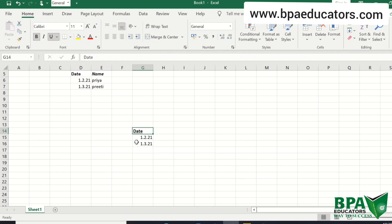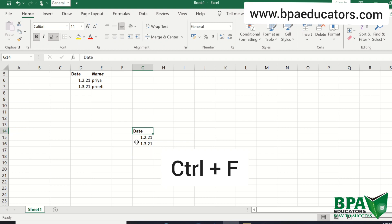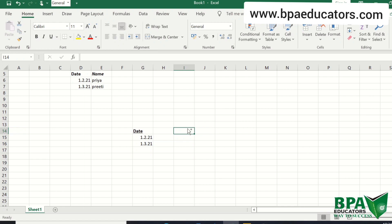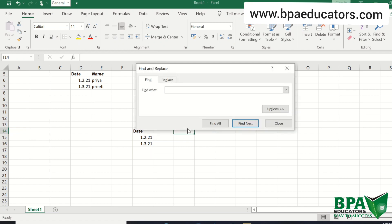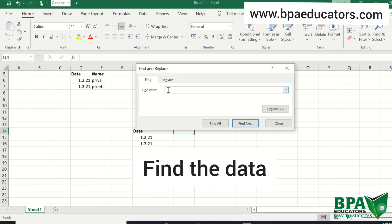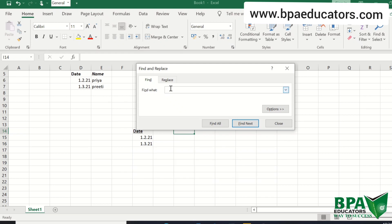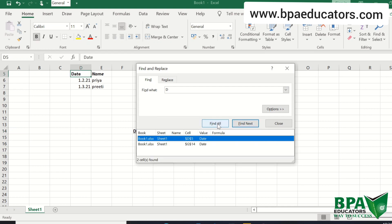The last, 10th, is CTRL plus F. By using CTRL plus F you can find your data, your word anywhere. So suppose you want to find the word 'D'. Find all. Here you can see that D is highlighted.